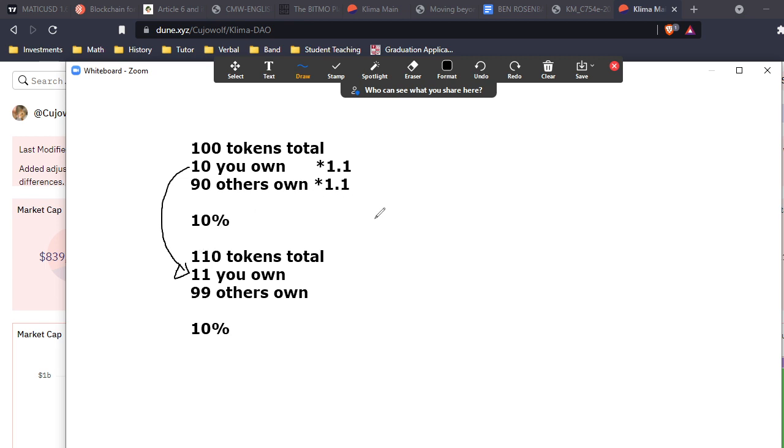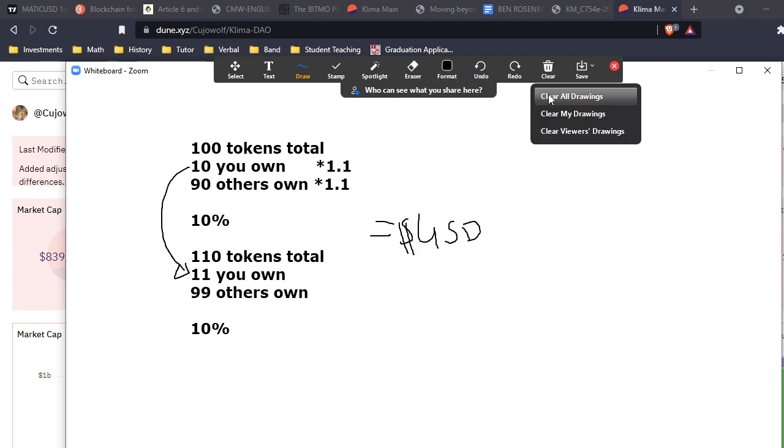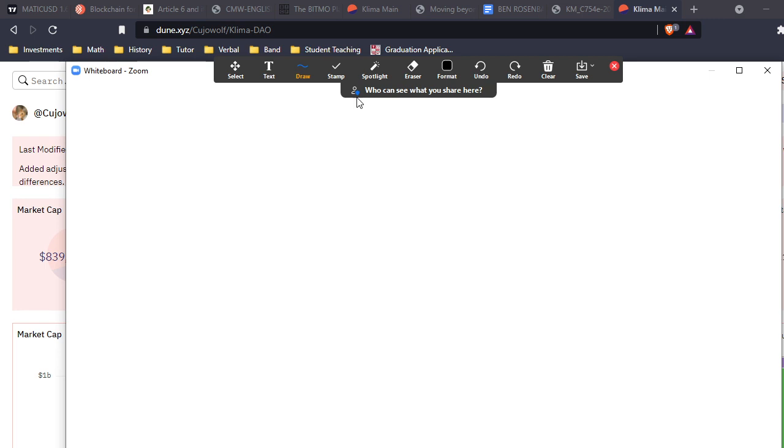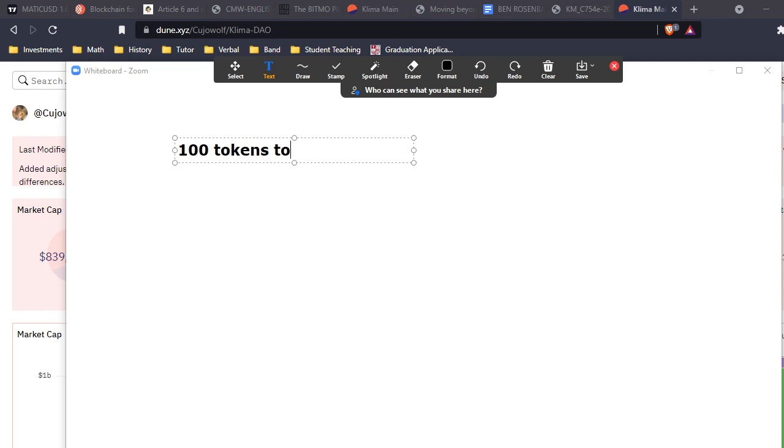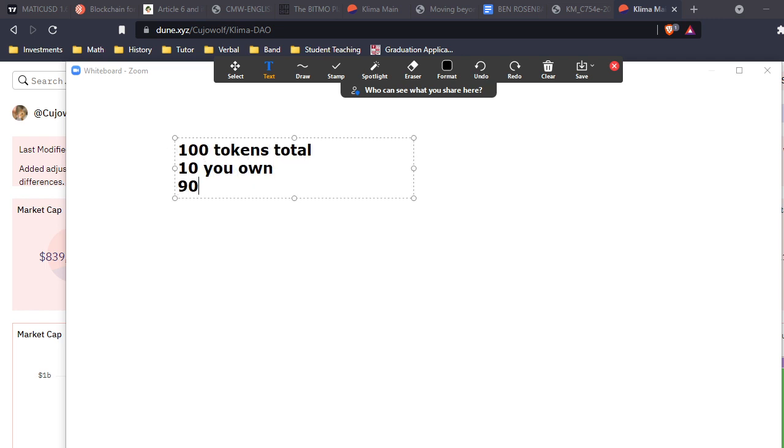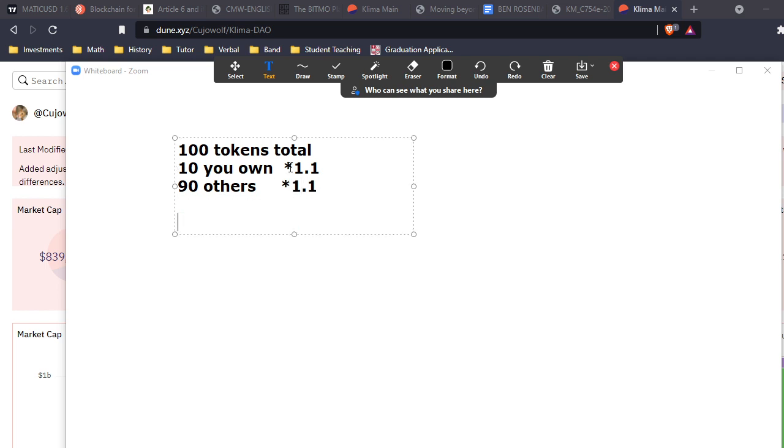We exert a sell pressure that decreases the price by 10%. We've increased our quantity by 10% but the price per token has decreased by 10%, so it's a wash. We end up with the same amount of USD. We haven't lost or gained - that's fine, manageable. Now let's add bond rewards into the equation.